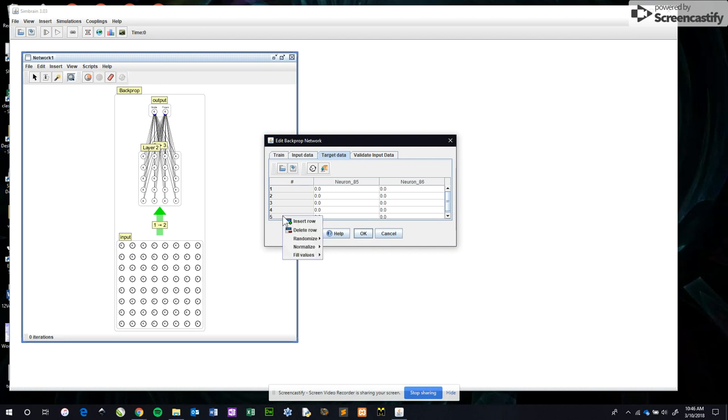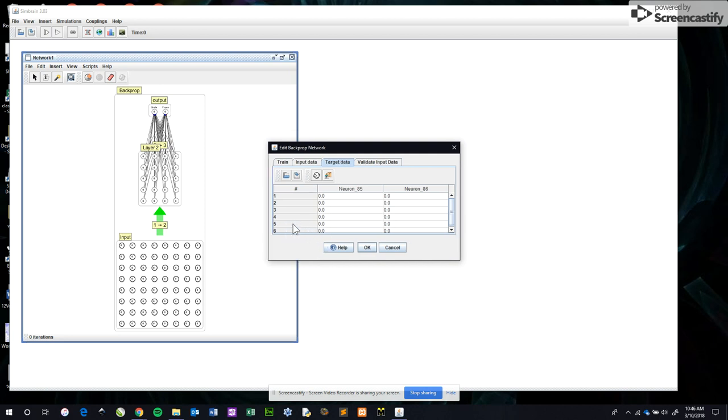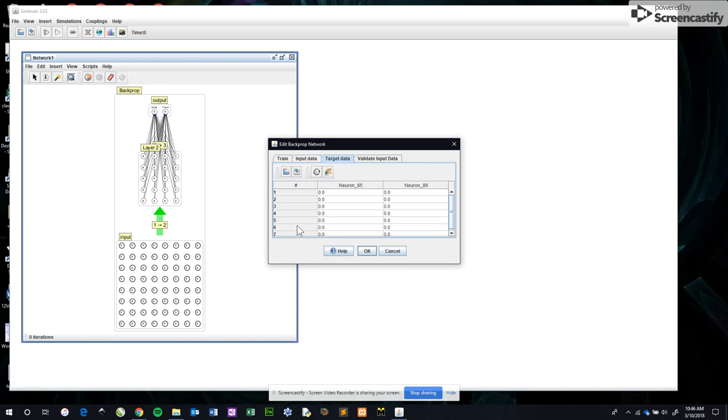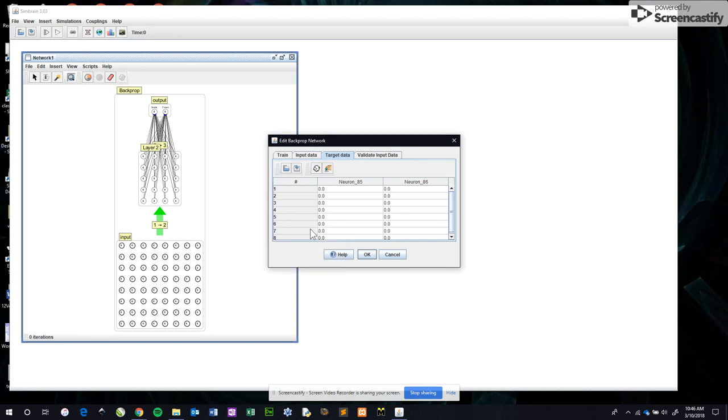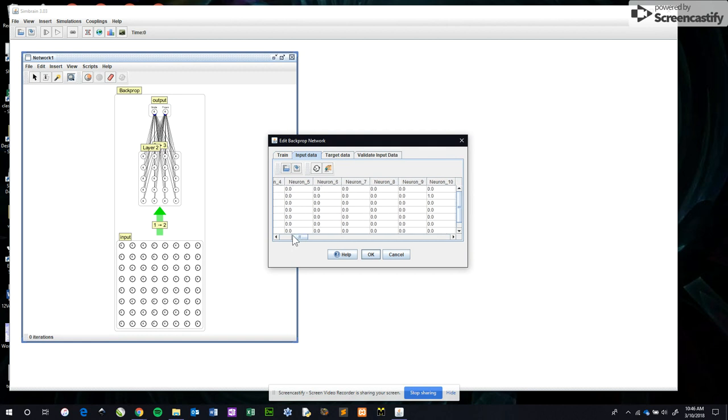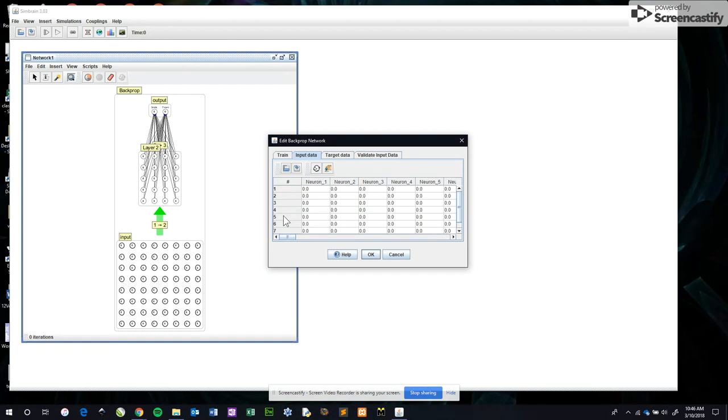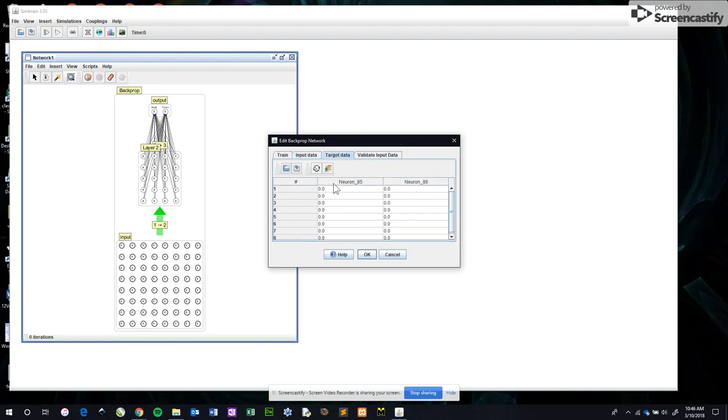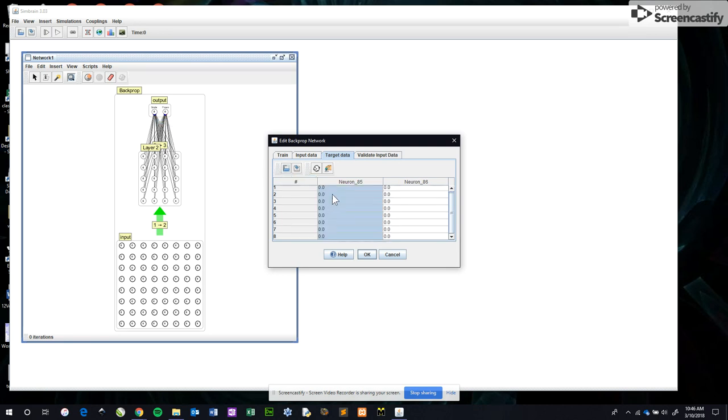Our target data is our output rules. At the moment there are only five rules. There should be the same number as input, so I need to add a row. I right-clicked insert row, right-click insert row, right-click insert row. In our input data, the first four rows are smiles, the last four are frowns.